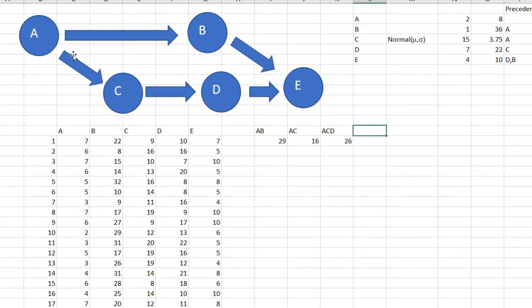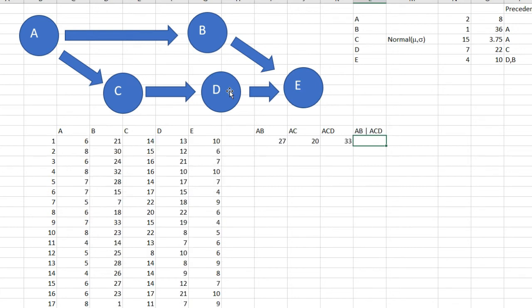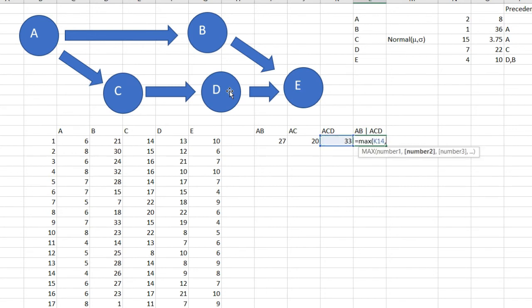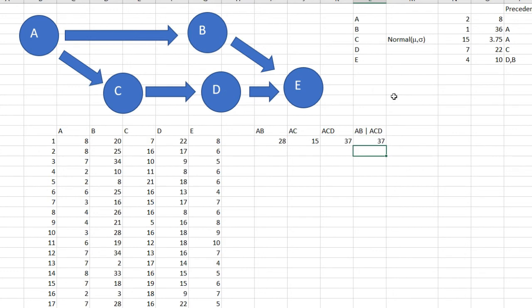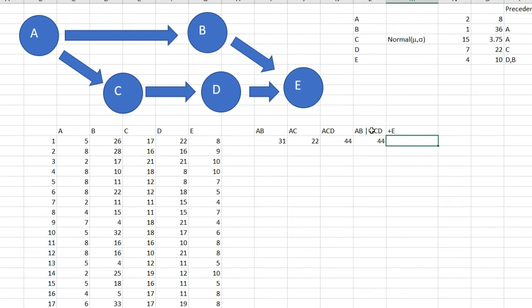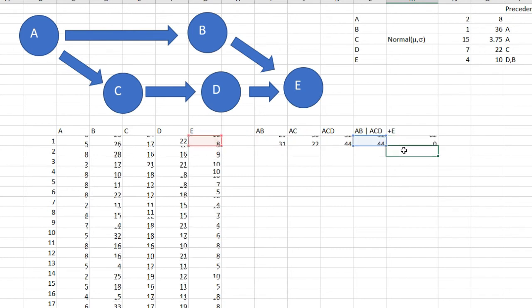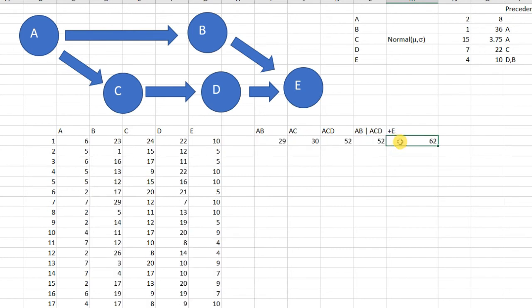Now the trick here is in E. E will depend on the longest time between AB and ACD, so I need to find the longest time. First of all I'm going to write what is the longest time: AB or ACD? And this is equal to the maximum between ACD and AB. And finally it's going to be including E, so this cell, whatever happens here plus E.